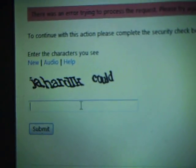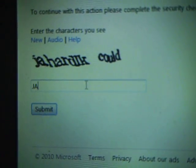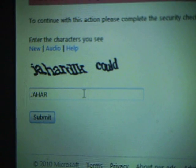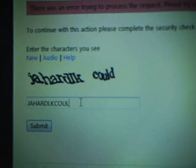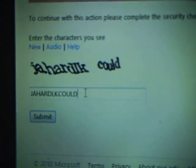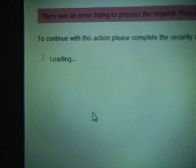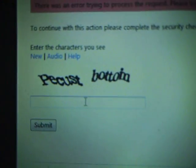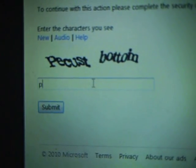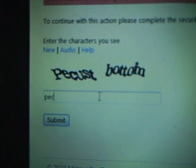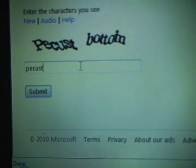Maybe they need to be all caps like in the example — J-A-H-A-R-T-L-K-C-O-U-L-D. Maybe not working. Maybe no caps — P-E-C-U-S-T. Submit.